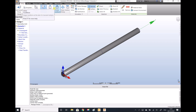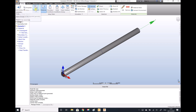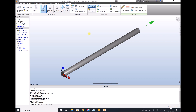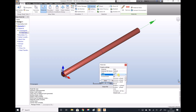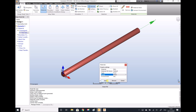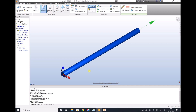Moving along, we have materials. We need to specify the material of our fluid region. So we click on our fluid region, a little Edit icon appears, we select Edit, and we're going to set our fluid as water. We can see in the bottom left-hand corner that we've specified our fluid as water.